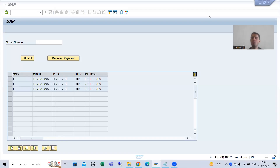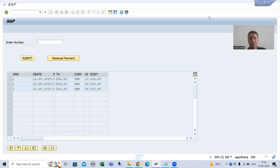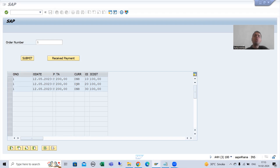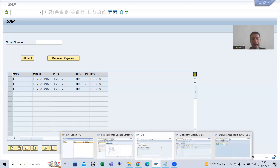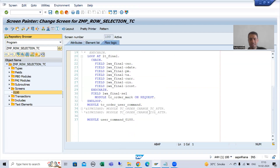Hello everyone. We will continue the topic module pool programming and we are covering line selectability in table control with Visar. Our target is: on the submit button, we need to restrict those line items to appear — those for which we already received the payment. So now we will write the logic for the same.